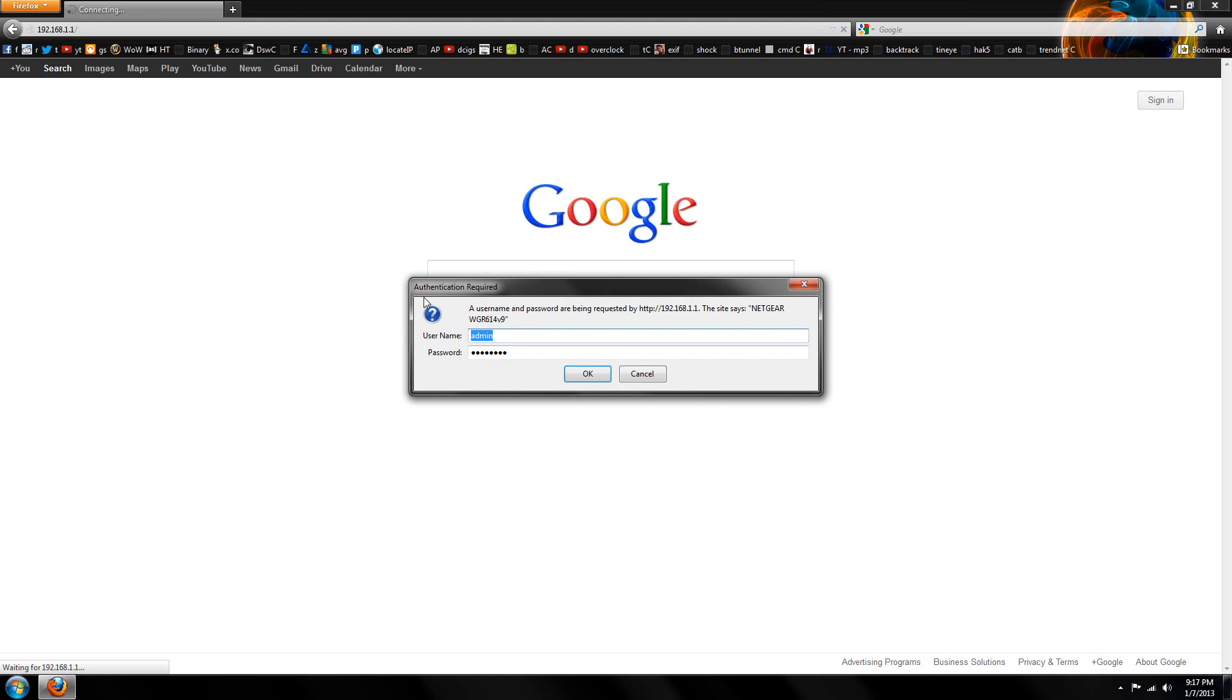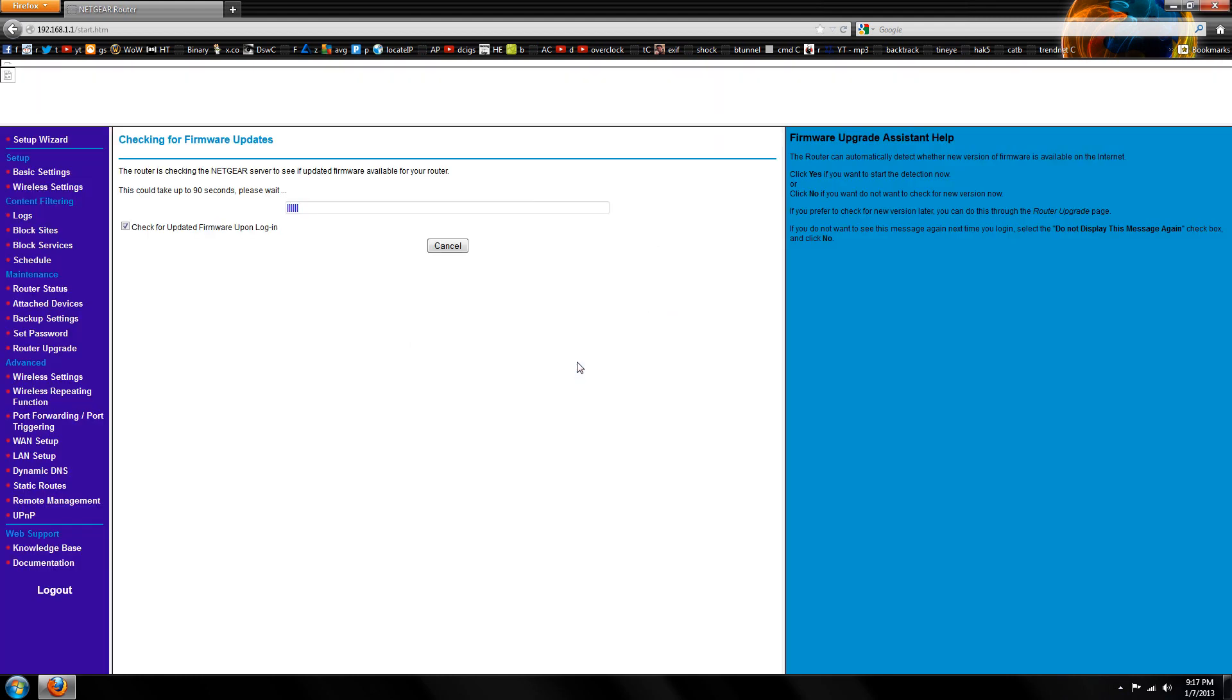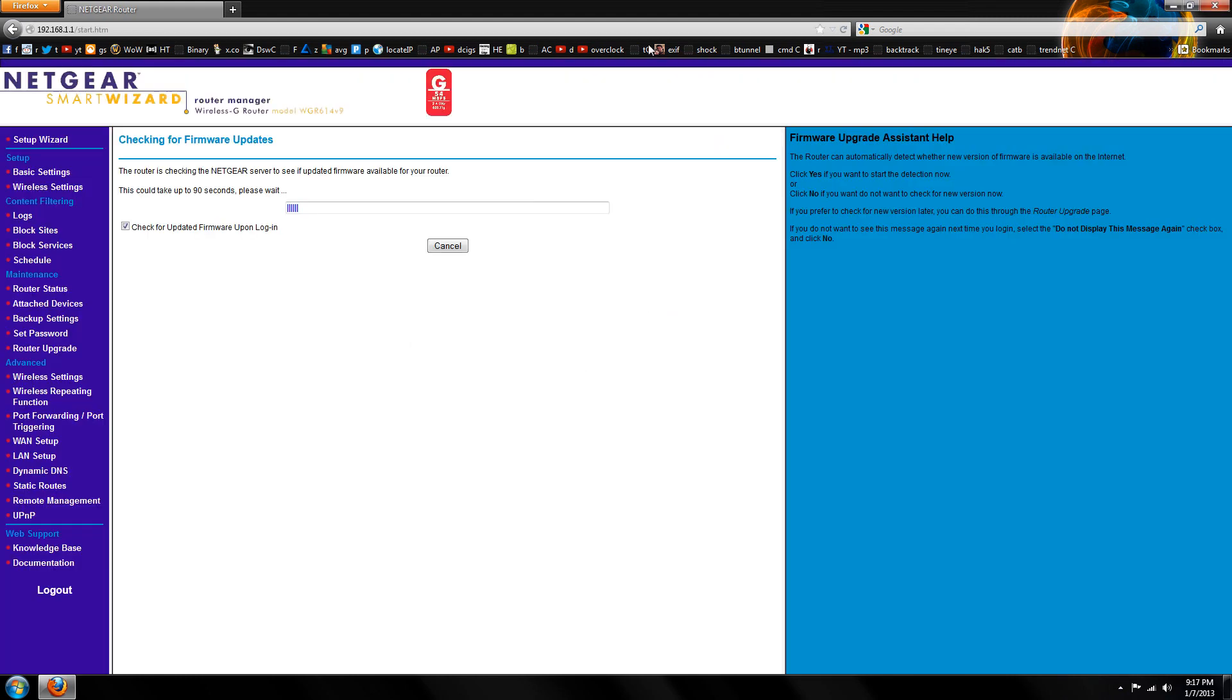Click Enter and then an authentication required might pop up if you're on Netgear or other routers. The default username should be Admin and the default password should be Password. Once you've got that in, just click OK and the little smart wizard will pop up.